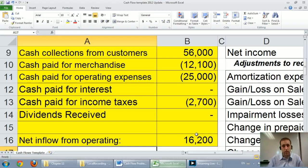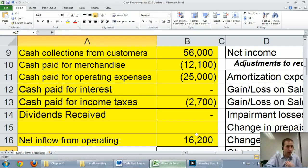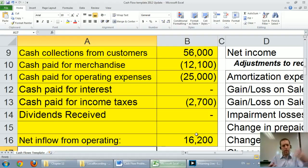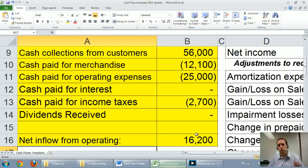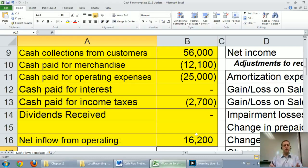We've finished the direct method operating section. It shows where money is coming from — customers — and where it's going out: merchandise, operating expenses, and income taxes. It gives you a clear picture of how the company gets and spends its money, which I think is a great way of doing things. In the next video, we'll look at the indirect method, which is less intuitive to follow but perhaps more mechanically straightforward. That's the next video — the indirect method of the operating section of the statement of cash flows.